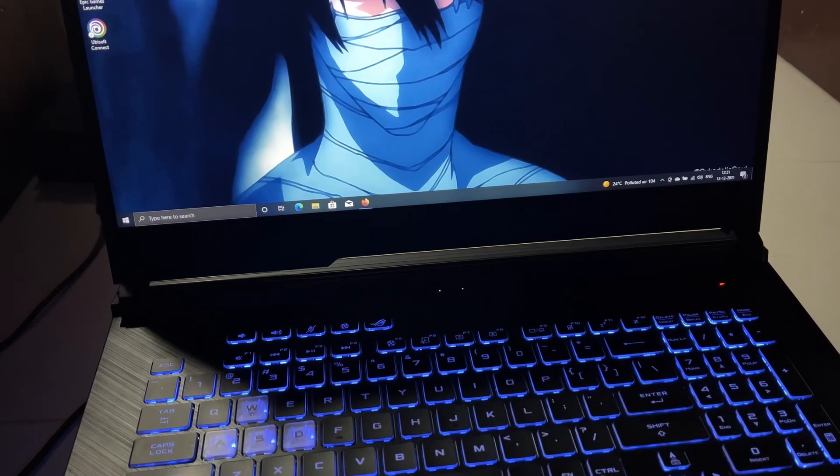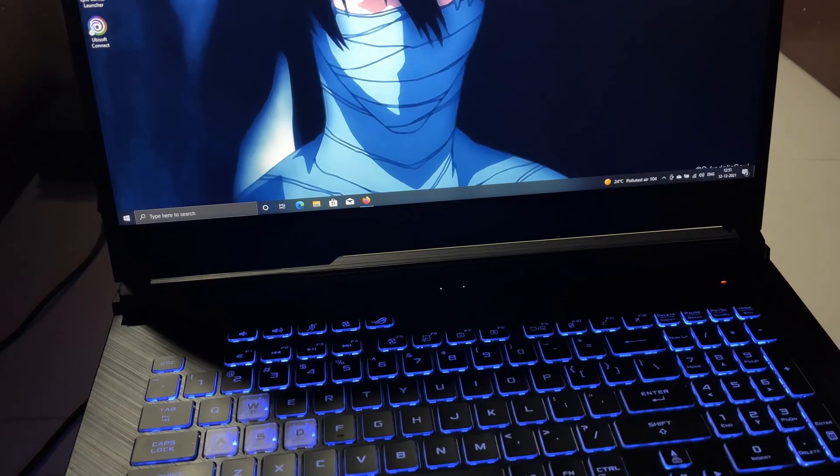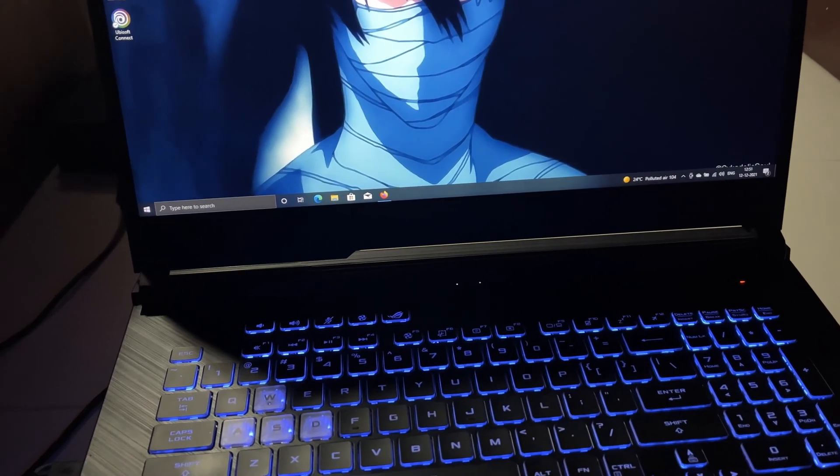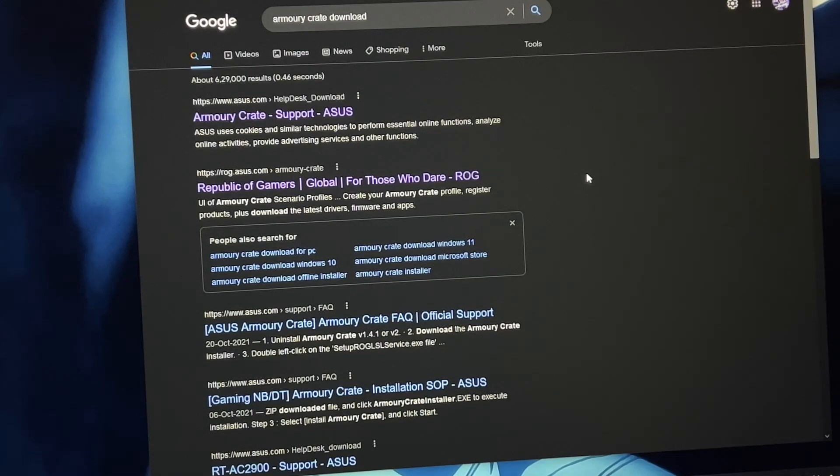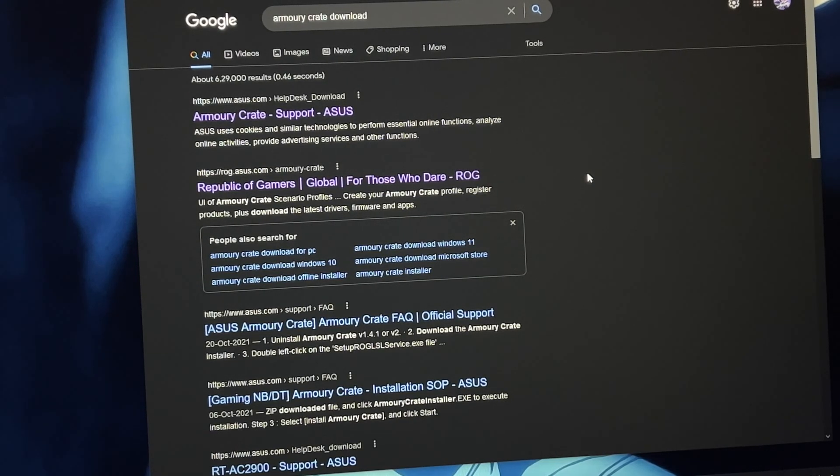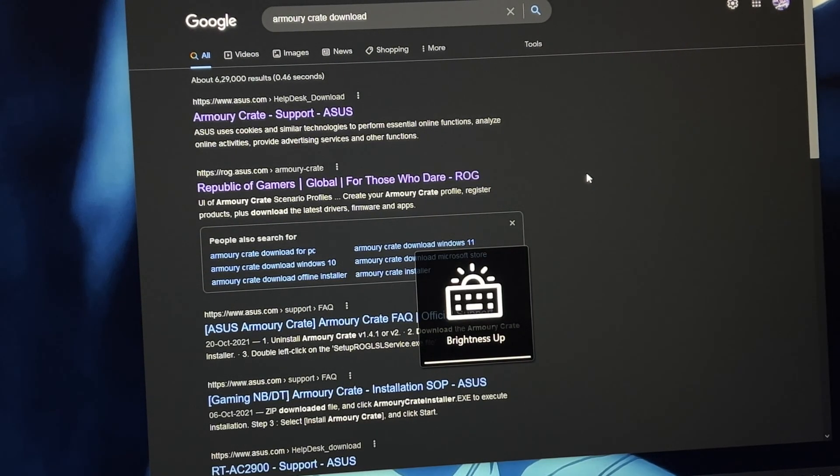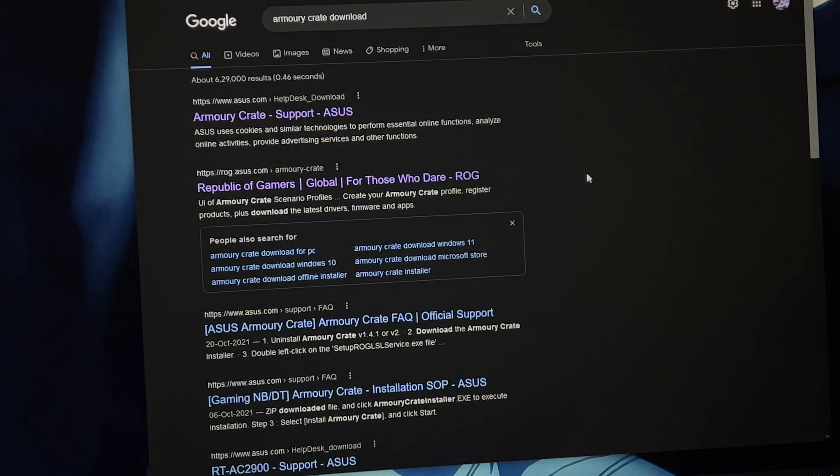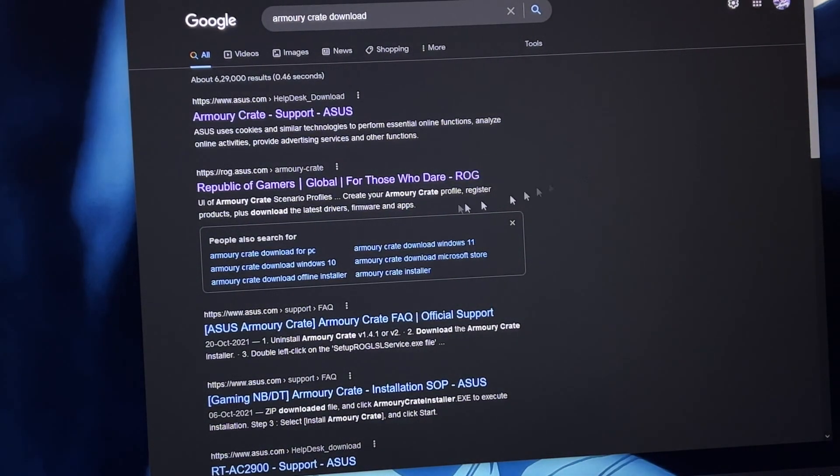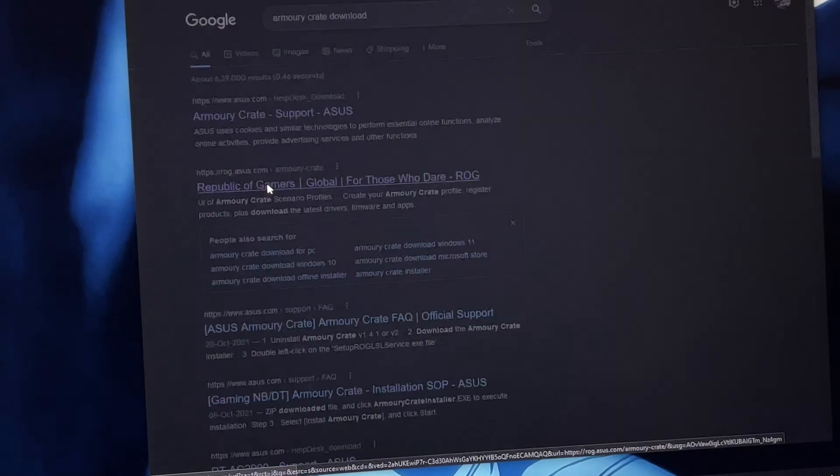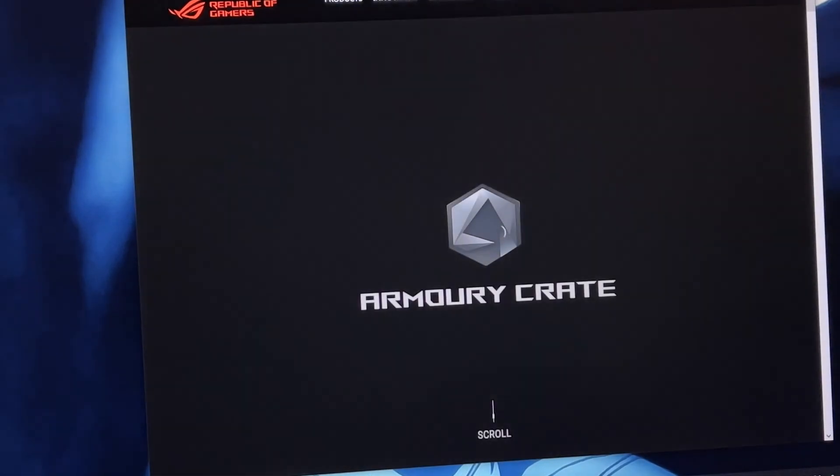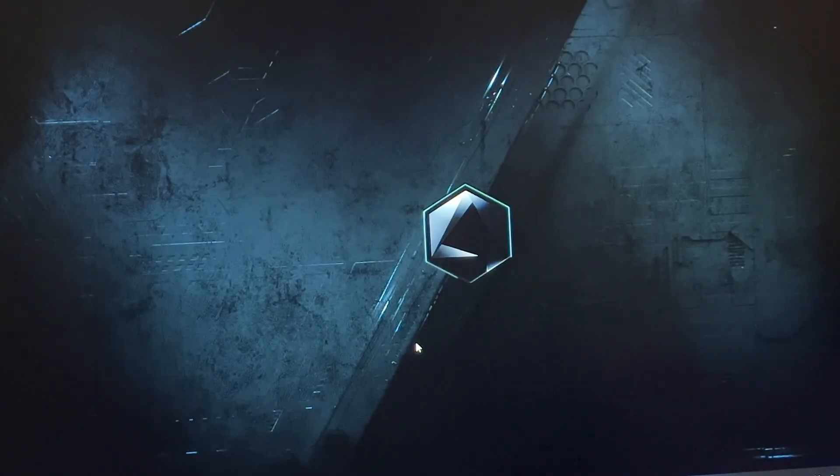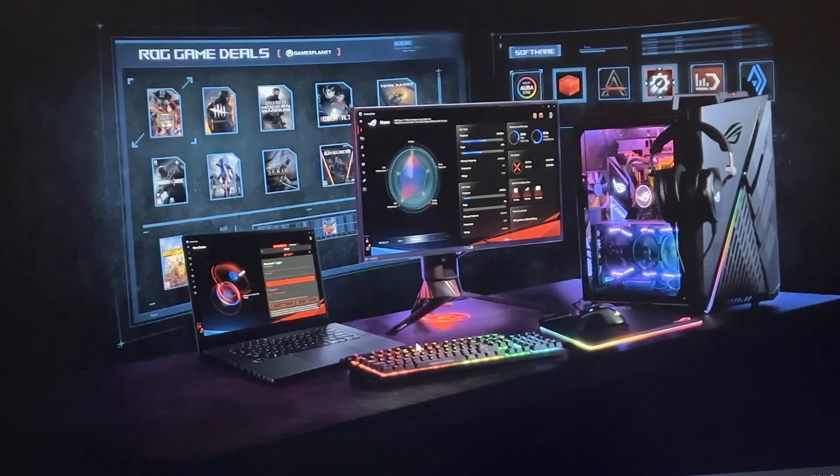This is going to be easy, not to worry about. So all you have to do is go to any web browser you have on your PC and search for Armory Crate download. You can see that second link over there that says rog.asus.com, click that.